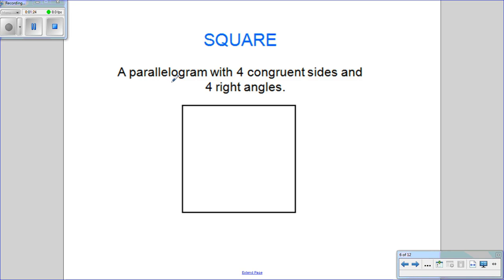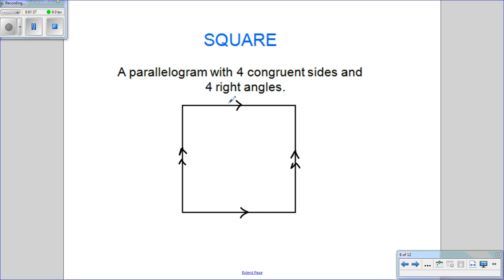Finally, in the family of parallelograms, we have a square. A square is also a parallelogram — opposite sides are parallel — and it also has four congruent sides and four right angles.